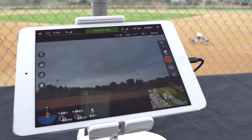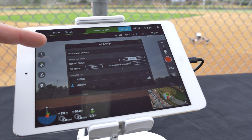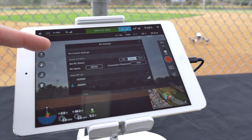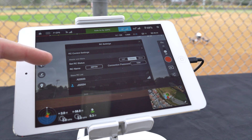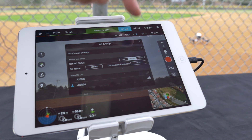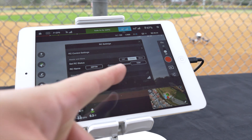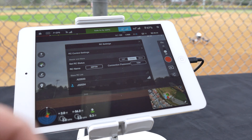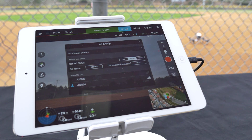Tap the remote controller icon at the top to access the RC settings. You can adjust RC control settings and adjust your master and slave settings. These settings include off, master, and slave. With master toggled you can adjust your RC status, your RC name, connection password, and select different registered slave controllers.